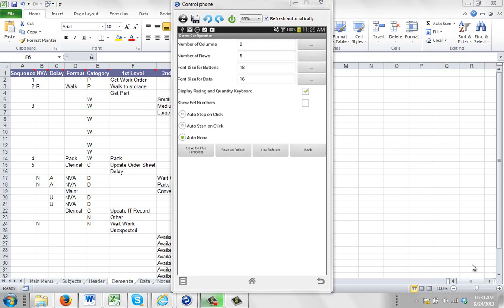In this video I'm going to show you how the templates that you design can inherit the properties from the defaults that are set up in the device. You can see in this example here I'm on my screen configuration. It's set to be two columns by five rows.